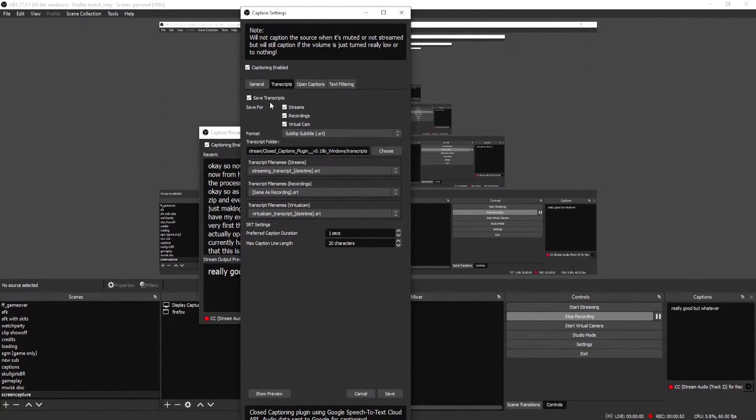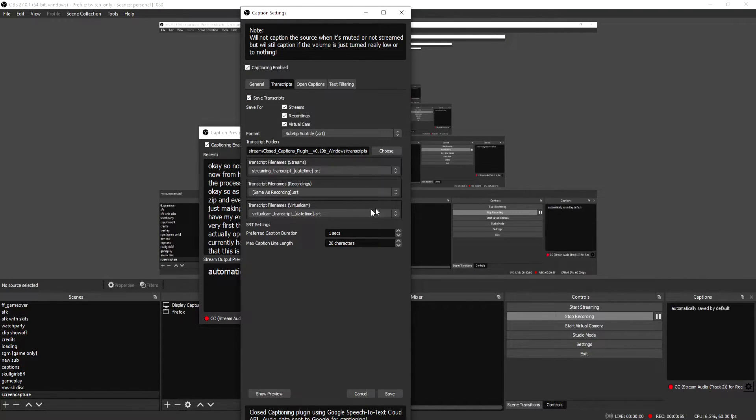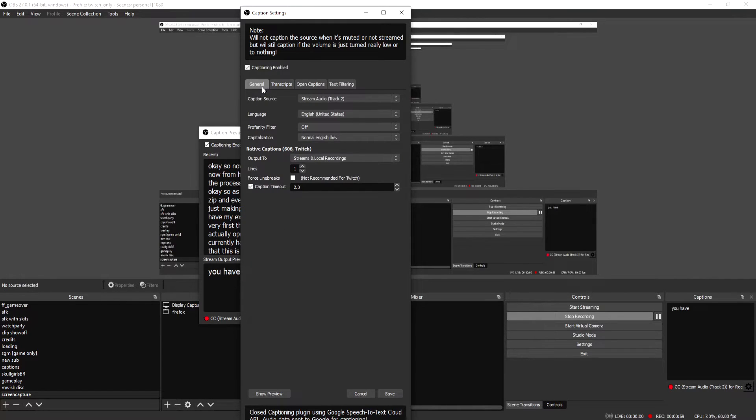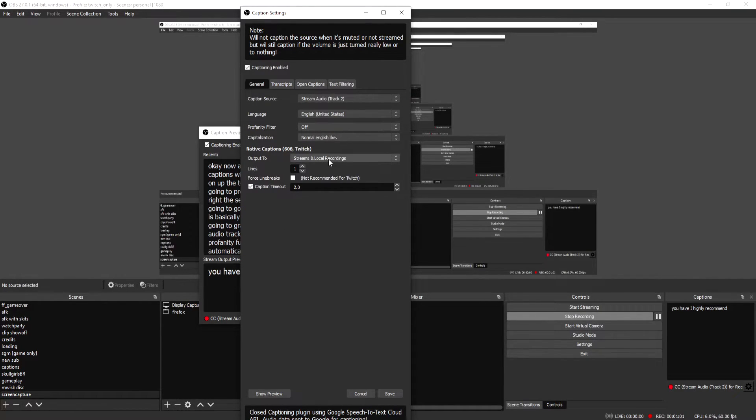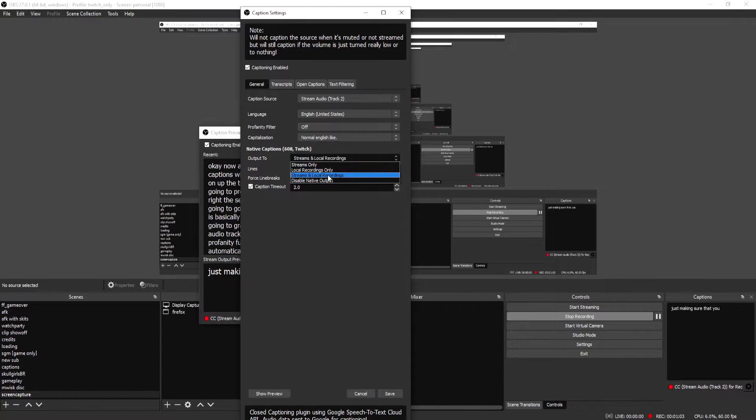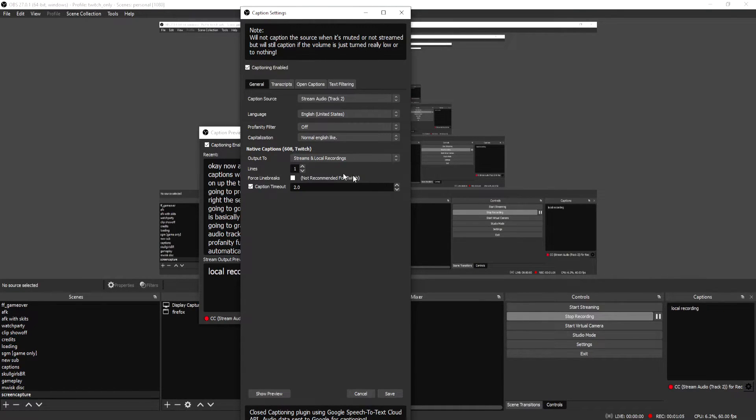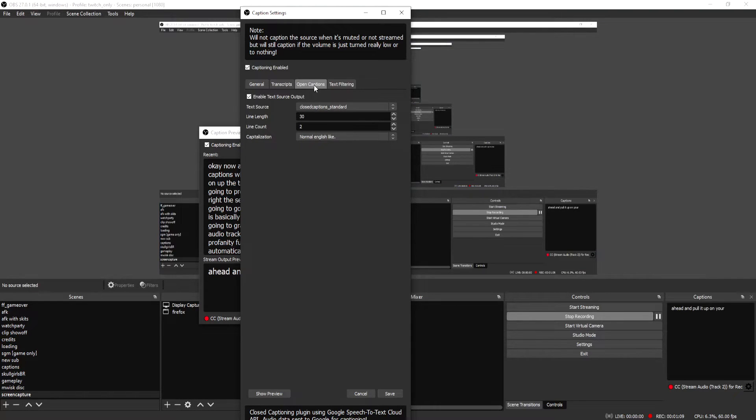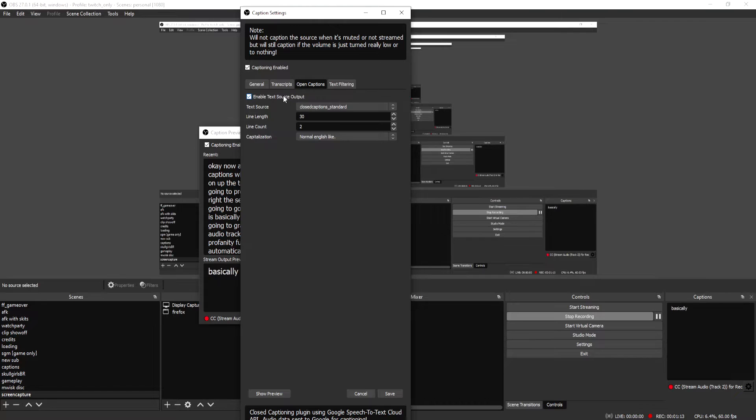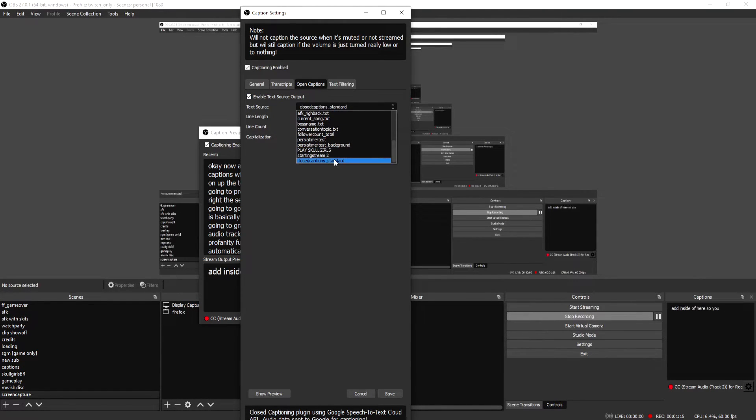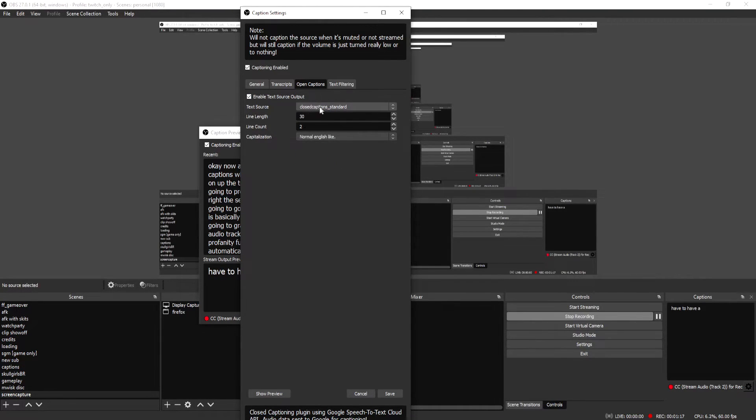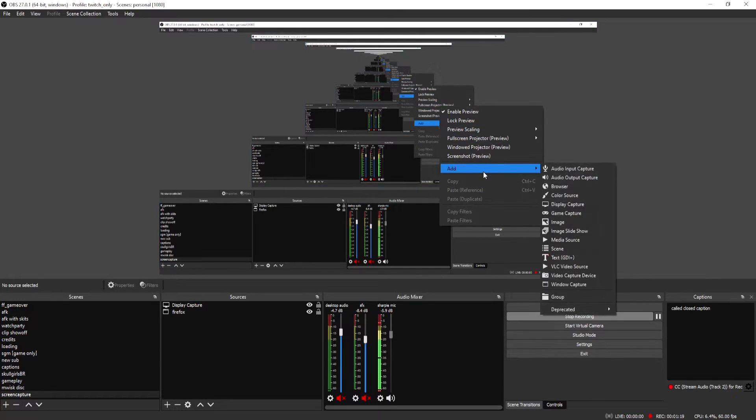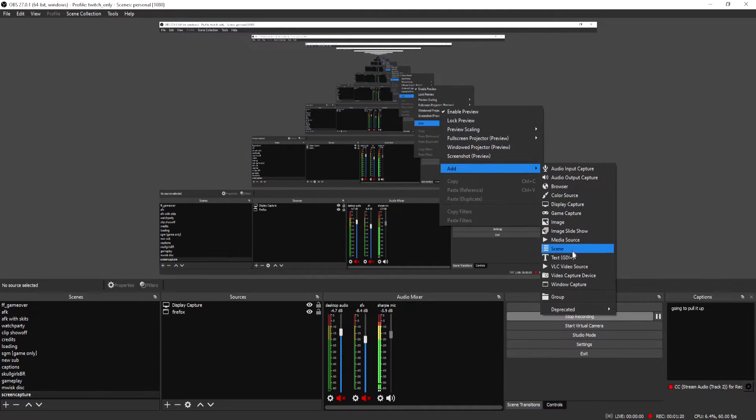There's also transcripts, which are automatically saved by default. So you can go ahead and grab the transcripts for every stream that you have. I highly recommend, in general, just making sure that you record to both the stream and local recordings. Because if you do both, then you can actually go ahead and pull it up on your stream as well. It's not required. This is what basically allows you to actually add it inside of here. So you do have to have a text source basically going on. I have one called closed caption standard, going to pull it up and just add it into here.